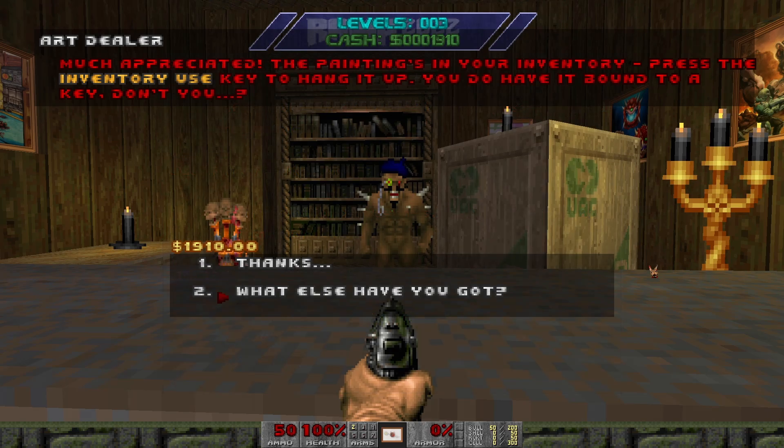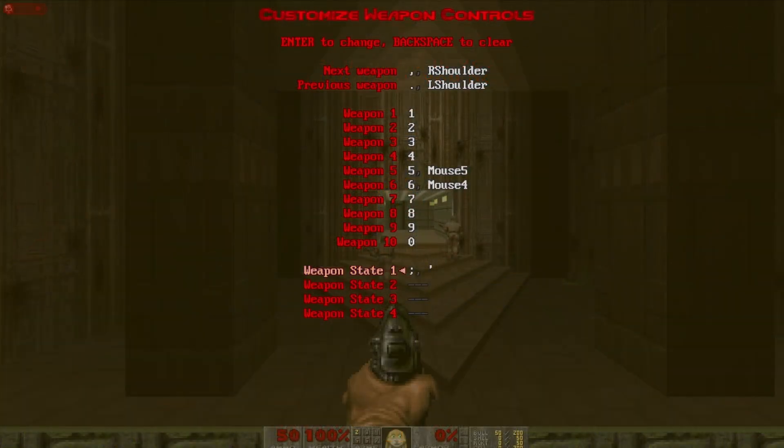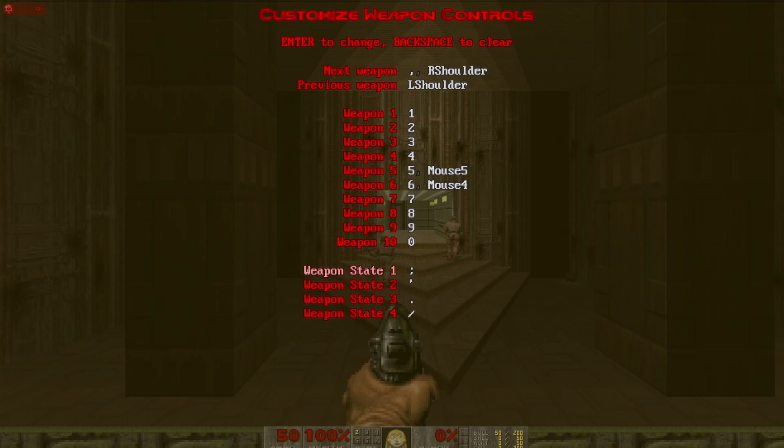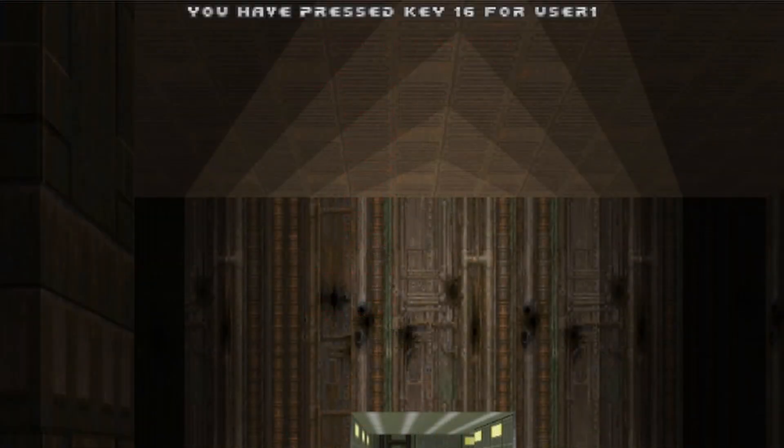So load up the project again and make sure you have one or more keys bound to user 1, which is weapon state 1 in the controls menu, and you should be able to get this message to appear by pressing them.